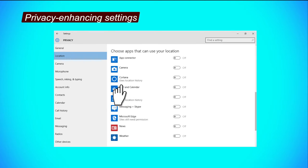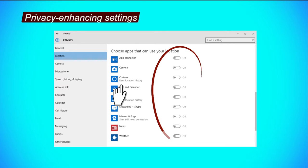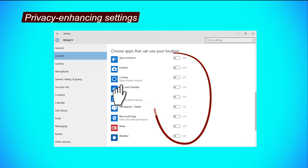Step 3, scroll further down to configure the location access that apps can have through your device. To limit the access of these apps to your location data, click on their respective buttons to turn them off.